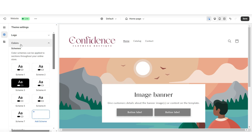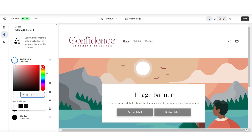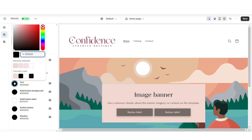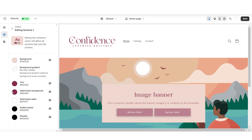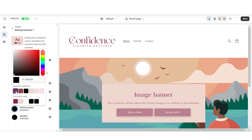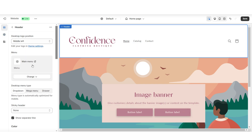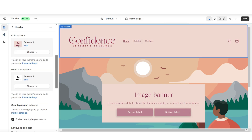When you click Colors, you'll be able to edit the color scheme of your website. I'll be setting the background to a pastel pink color, then I'll be setting the text color to a dark pinkish color. I'll also apply that color to the solid button background and the outline button. Then when you click on a section, you'll be able to apply one of those color schemes.